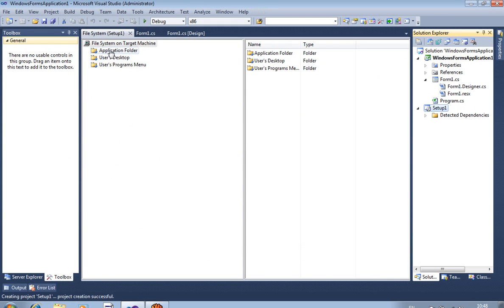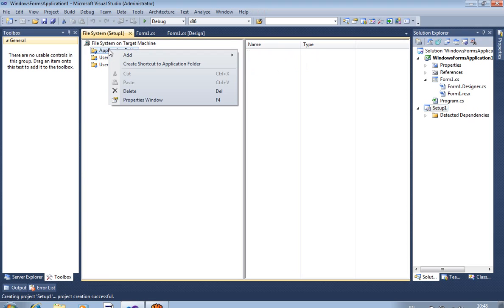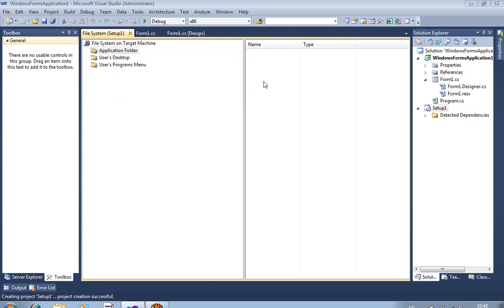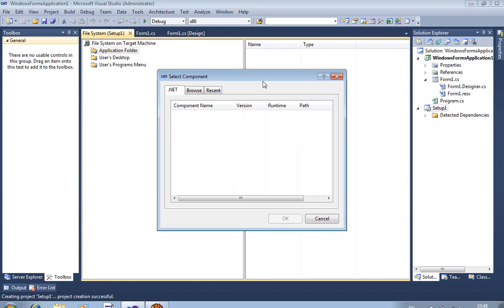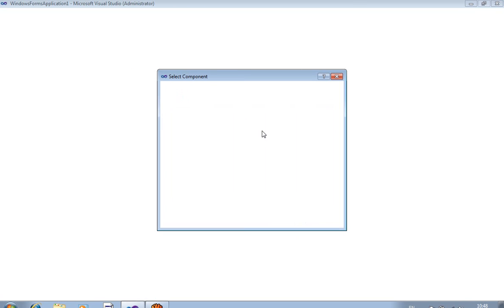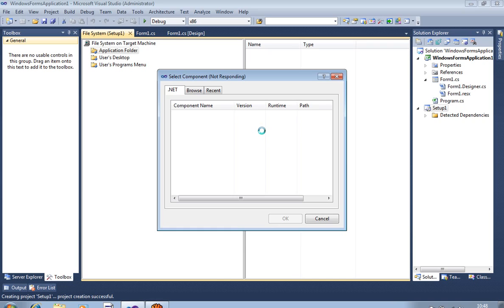Now, in the Application Folder, you have to right-click, select Add, and then Assembly. This step is the most important for creating the setup.